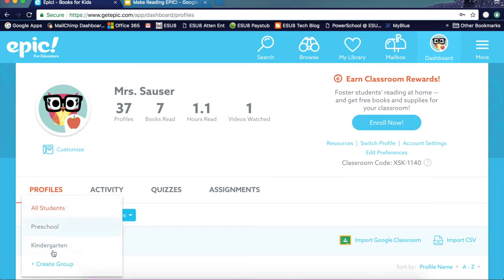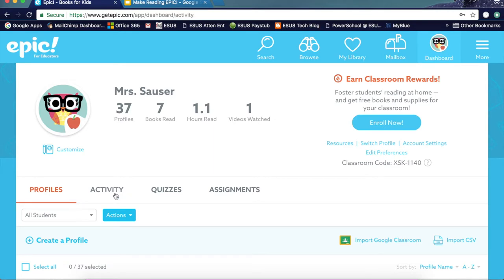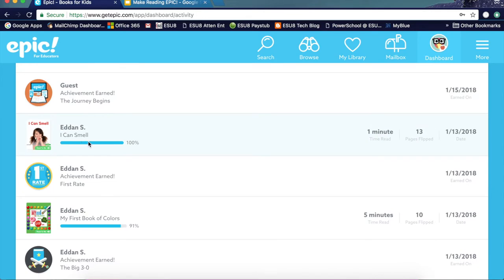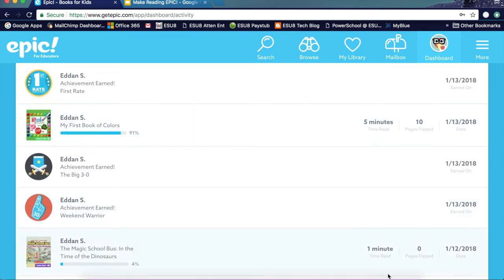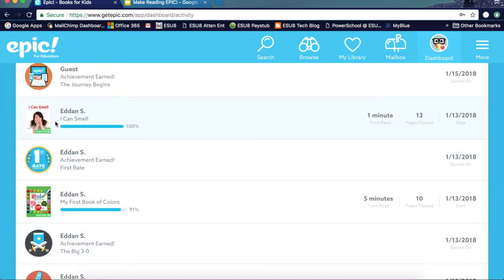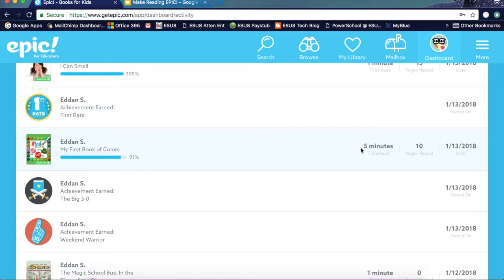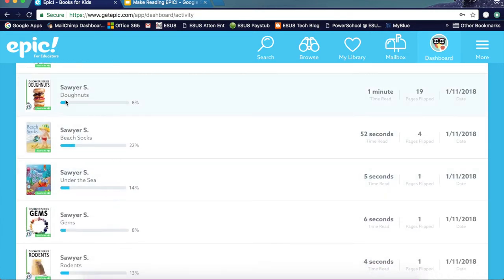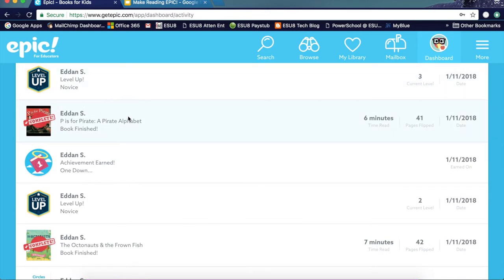You can set up different groups that you can access for your students under your profiles. The activity tab is going to show you all of what your students have read, from most recent to latest. For example, one of my students read the 'I Can Smell' book — she read it in one minute and flipped 13 pages on that date. What's important is you can tell if the student actually spent time reading or if they were just flipping through pages, because it is time-based and you can see how much of the book was completed. It does that for every student and every book they open.